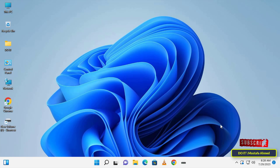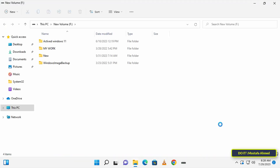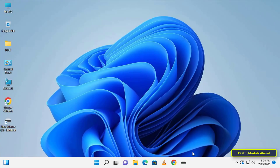Once you click on the pinned drive icon on the taskbar, it will open the drive in one step. If you want to unpin it, right-click the drive icon on the taskbar and select unpin from taskbar.